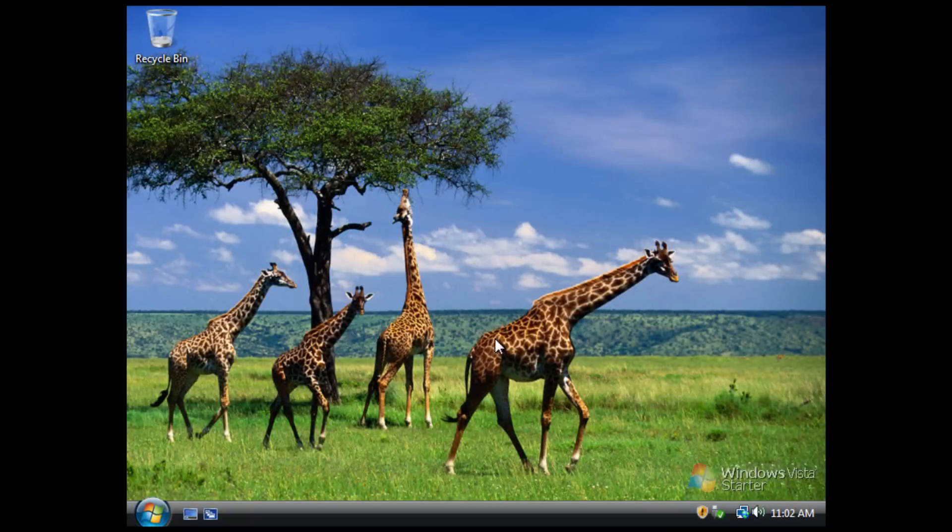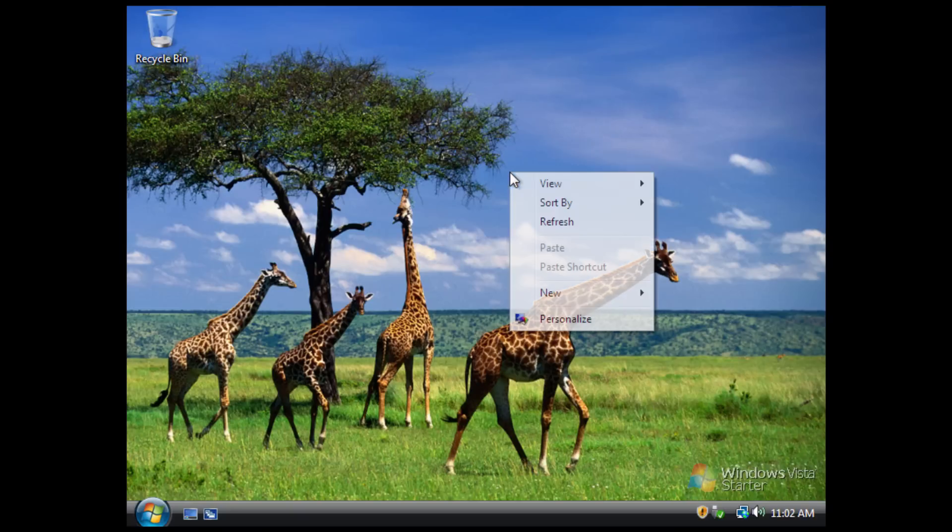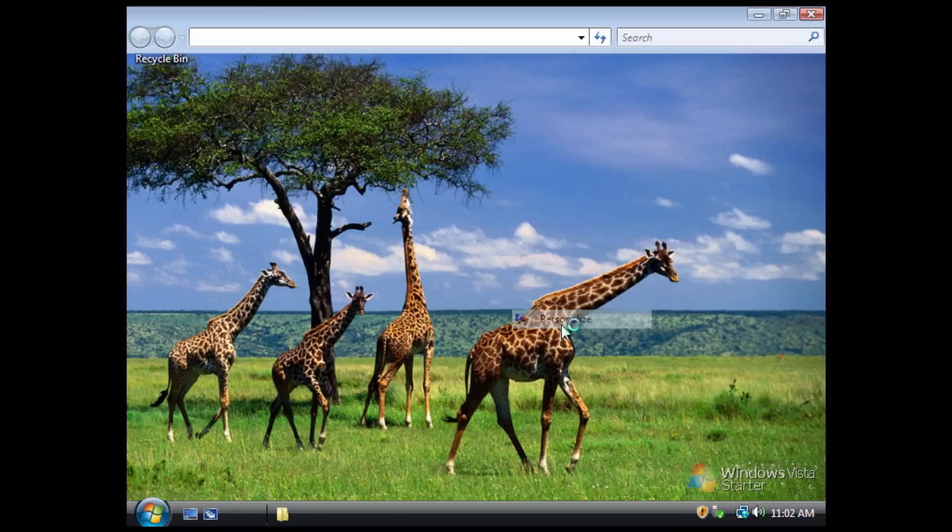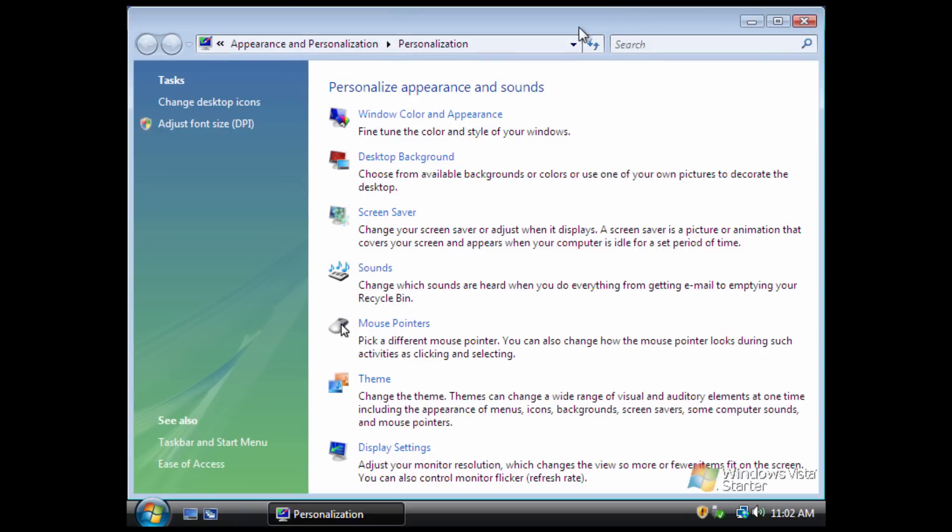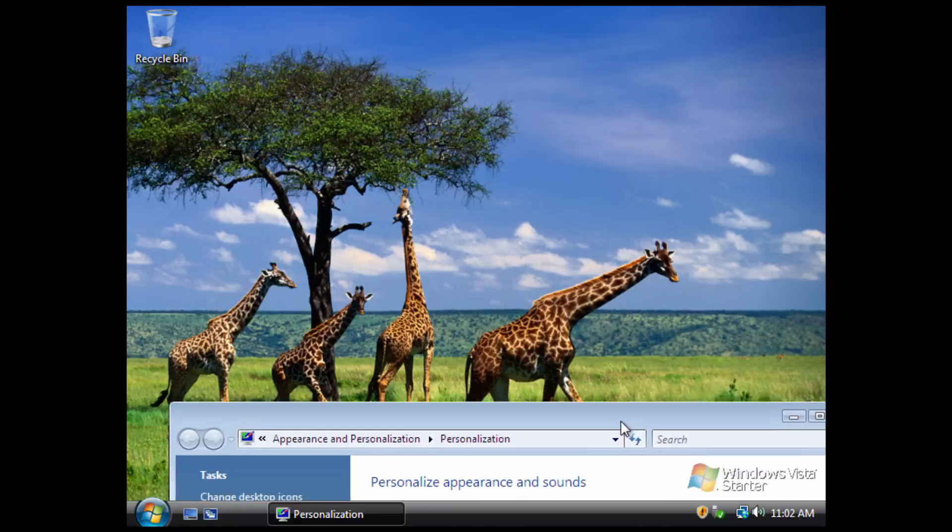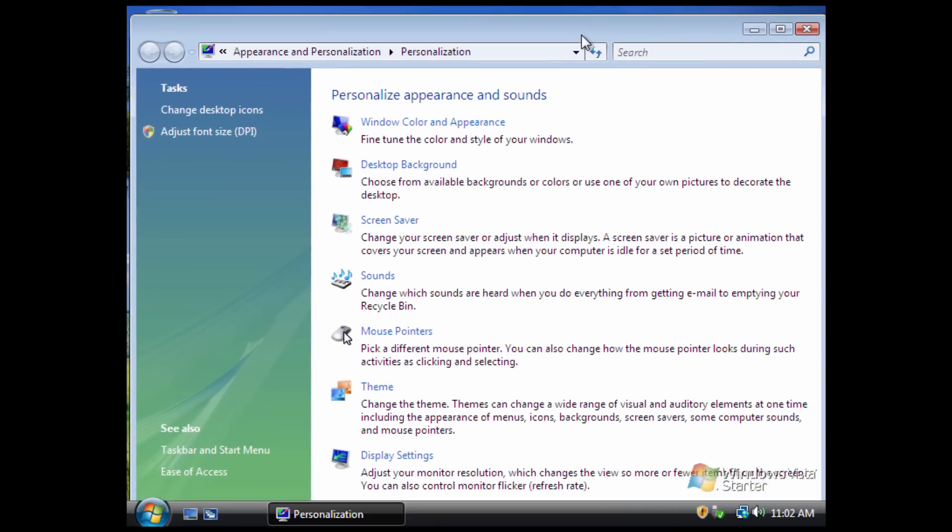All right, so here we are booted up into Windows Vista Starter. We have, as you can see right here, a totally different wallpaper as well. We're going to go into personalize right away. You can see we've got this constant watermark down here. It's always there. Even if you put windows on top of it, it doesn't go away.